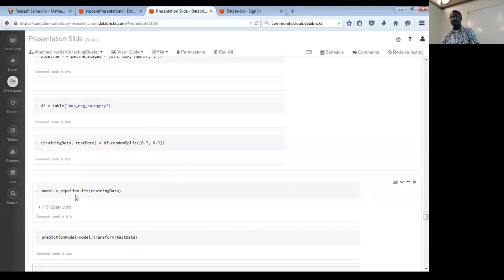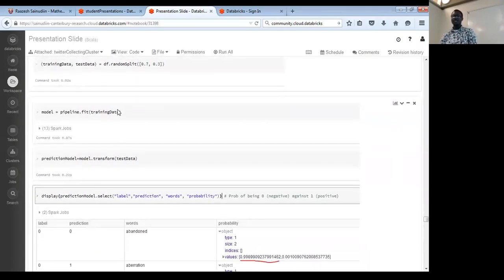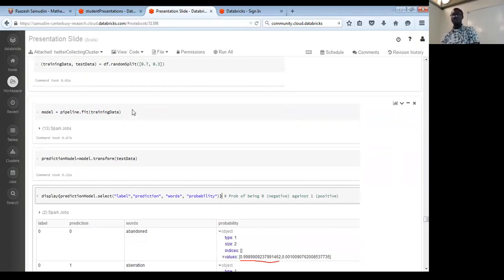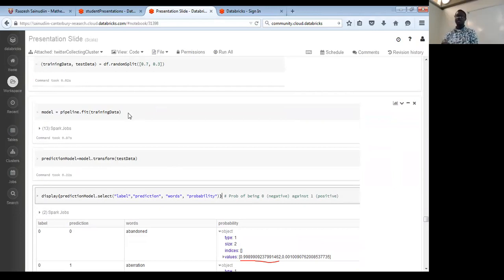Before feeding tweets for prediction, I first evaluate the model to see if it's good. I take the trained model, transform it using the test data, and compare predictions against the known labels. The logistic regression accuracy rate is 0.64. Accuracy plus error rate equals one, so the higher the accuracy, the better the model. A 0.64 rate is not so good, partly because the 70/30 split was done randomly.